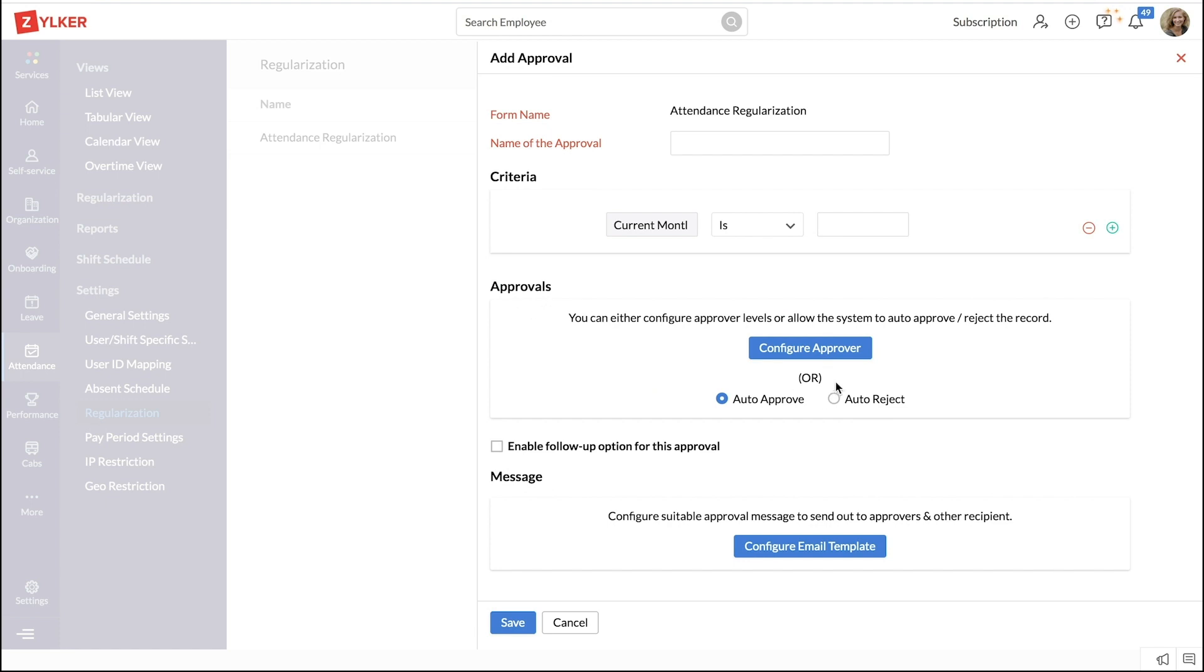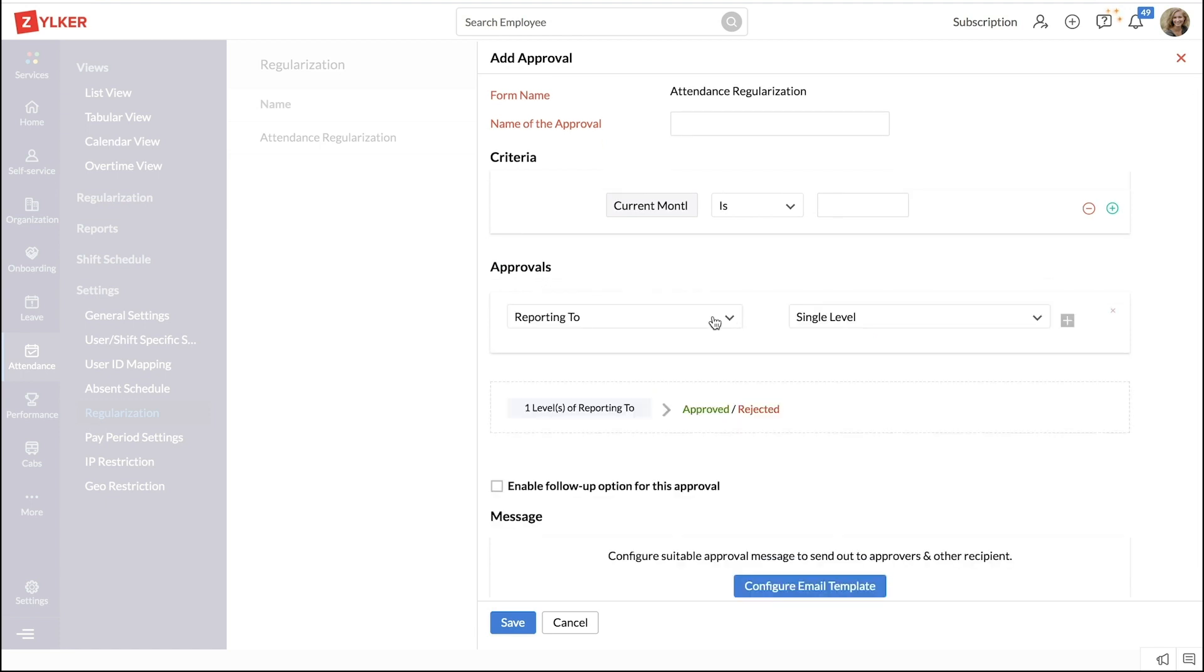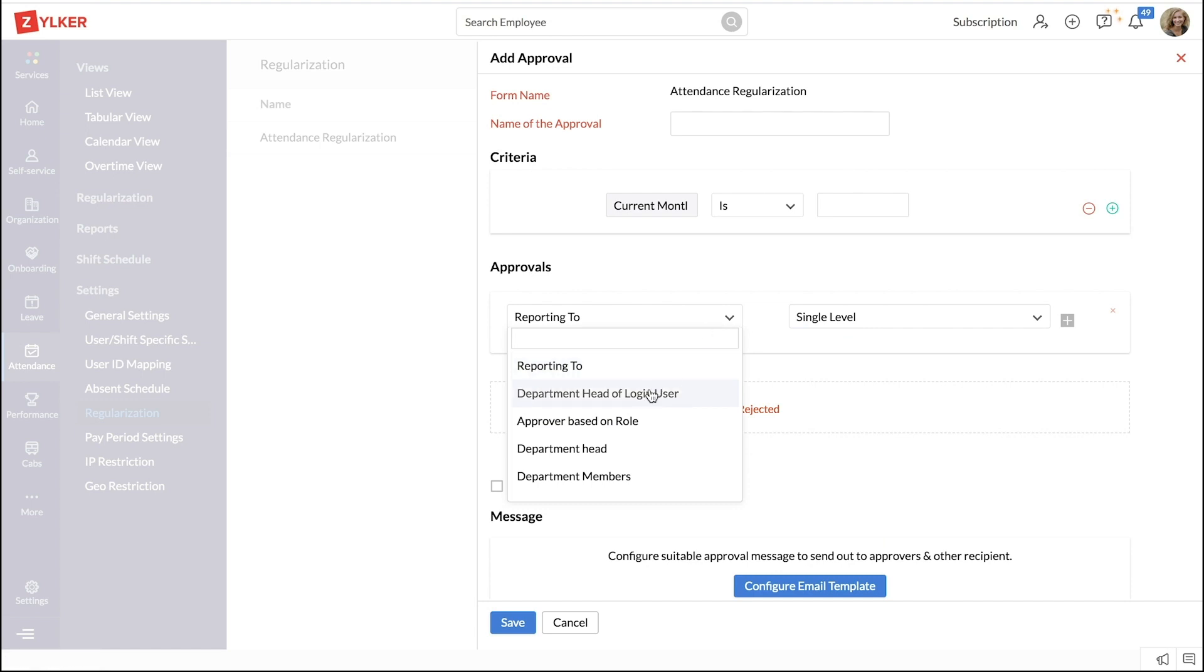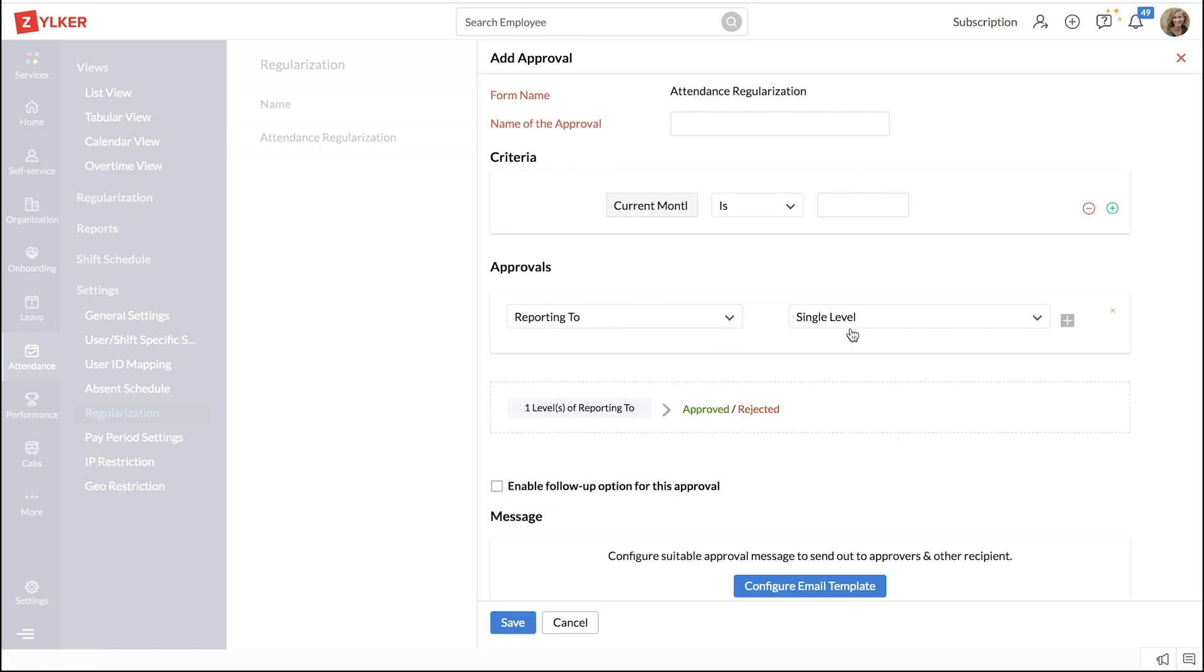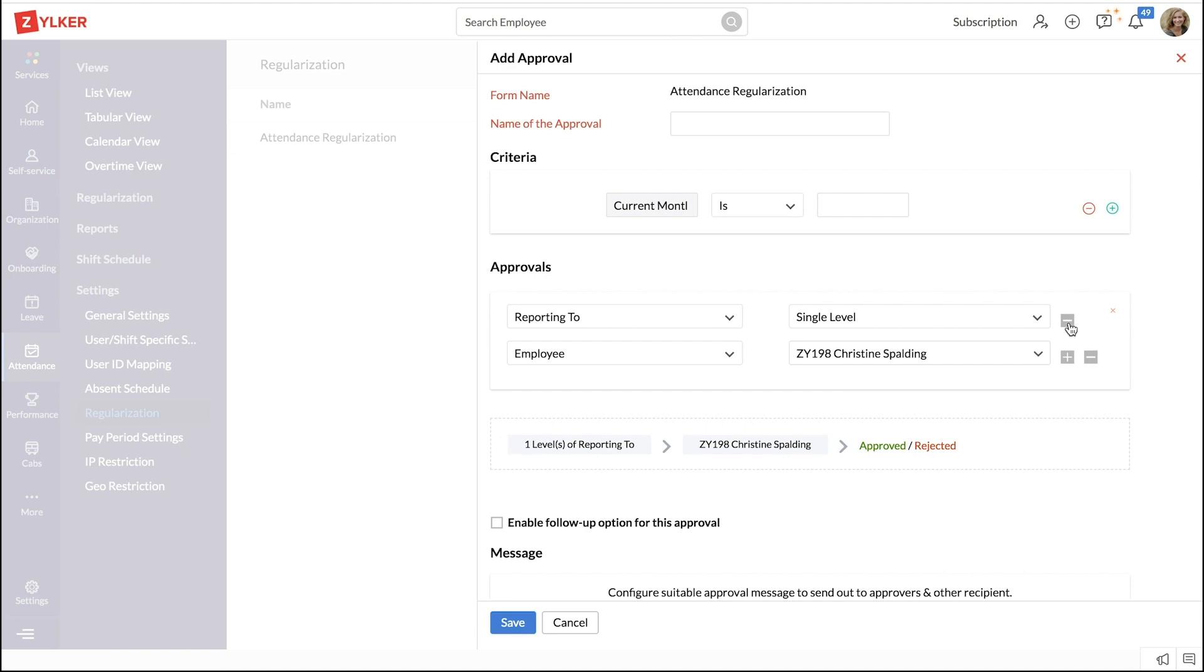Select the approver from the set of system fields from the drop-down. This can be set up for multiple levels too.